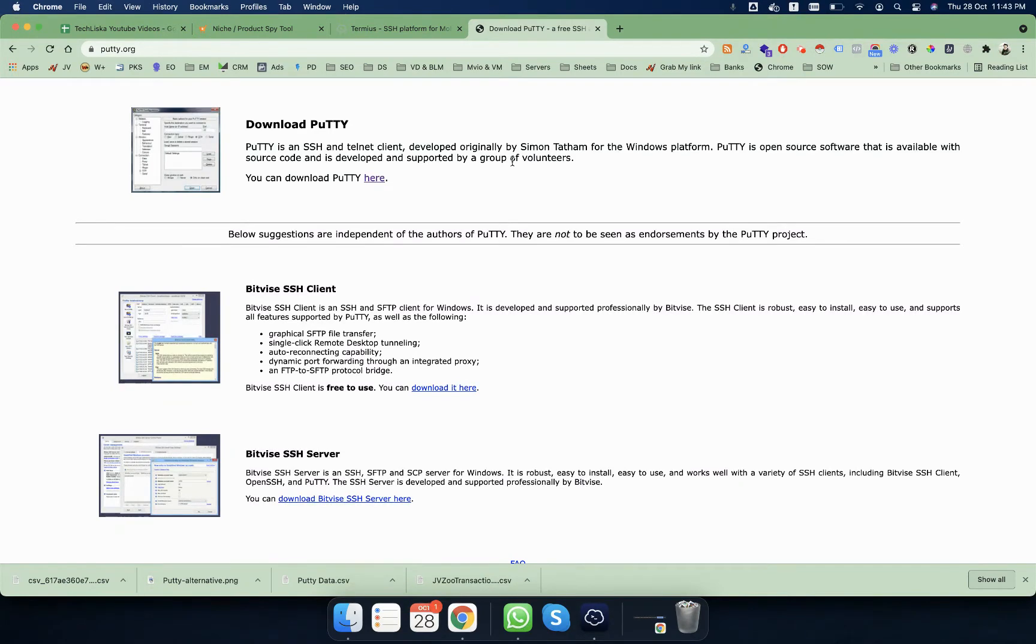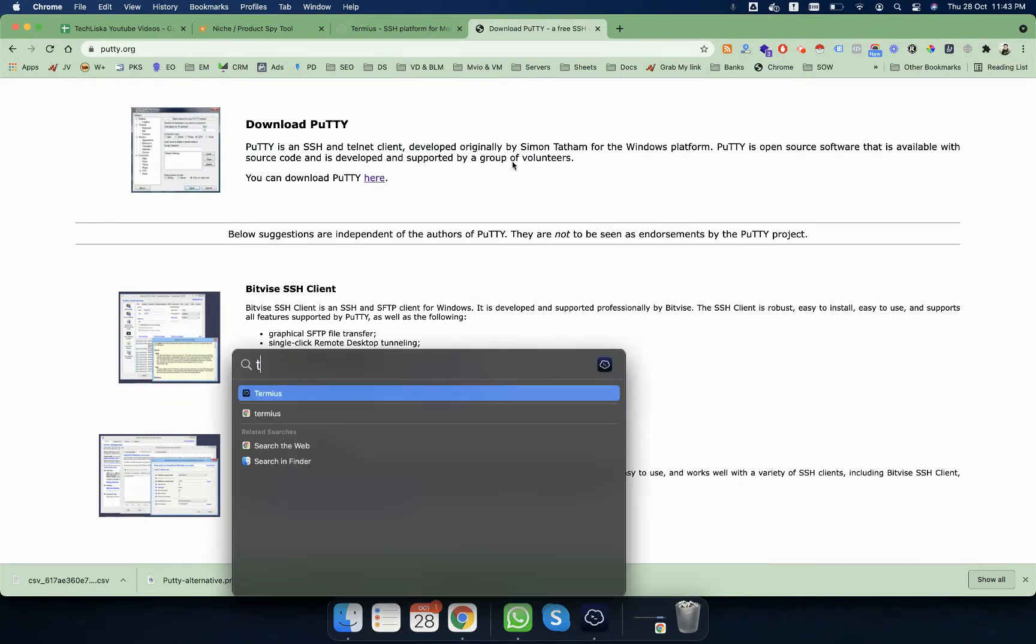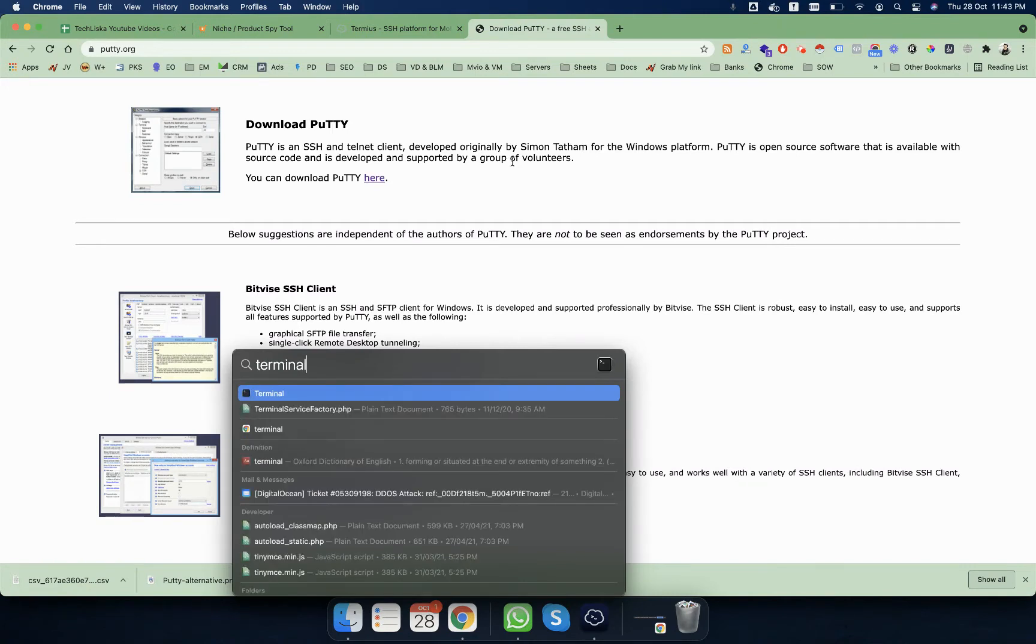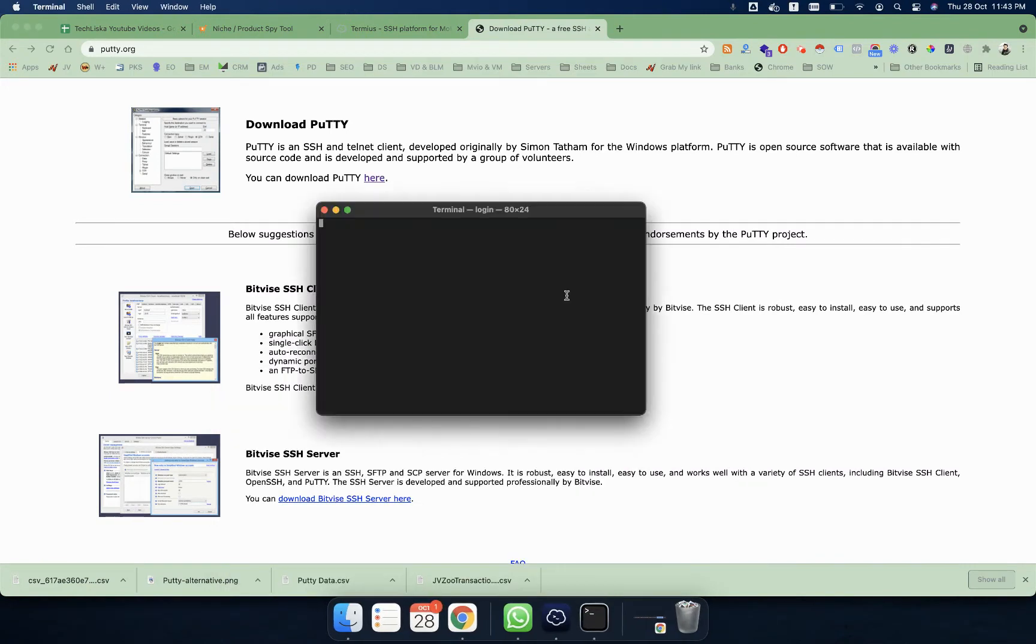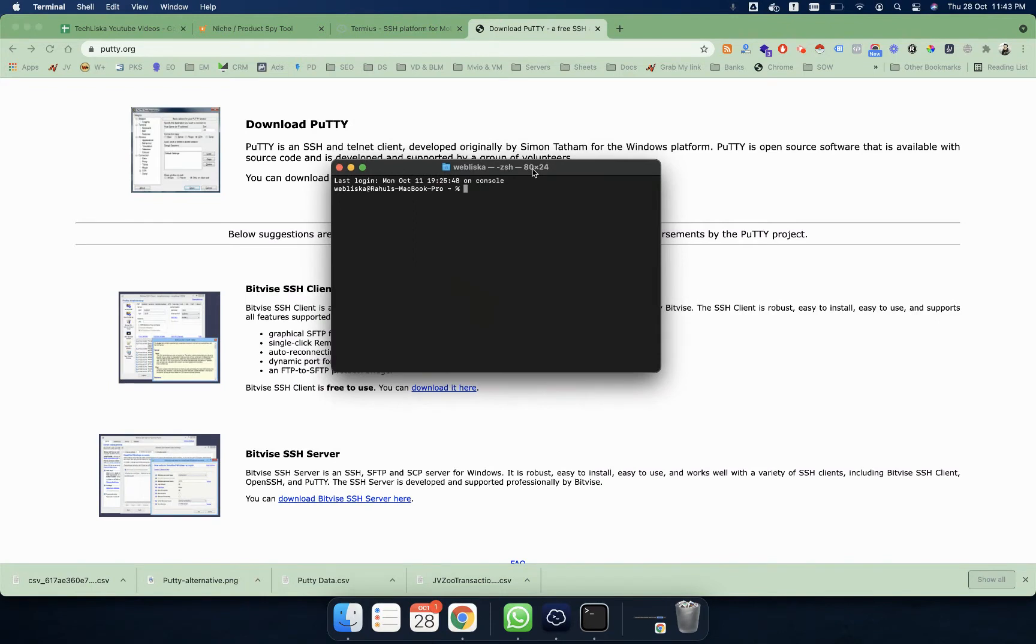What you can usually do is use a program called Terminal. Mac has an inbuilt terminal where you can simply SSH access to your server or remote connection.